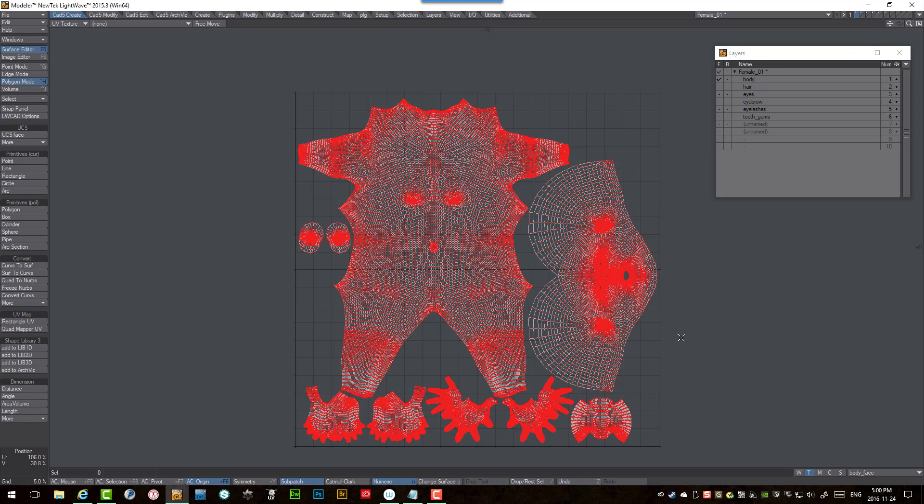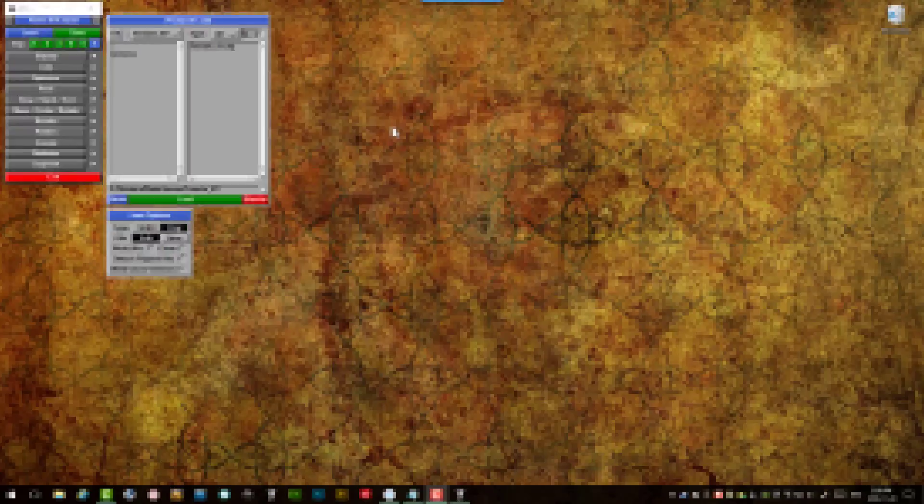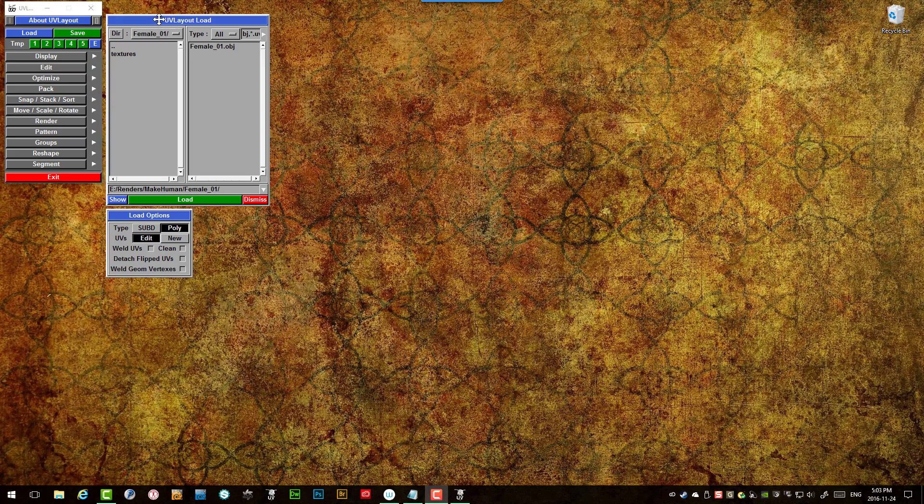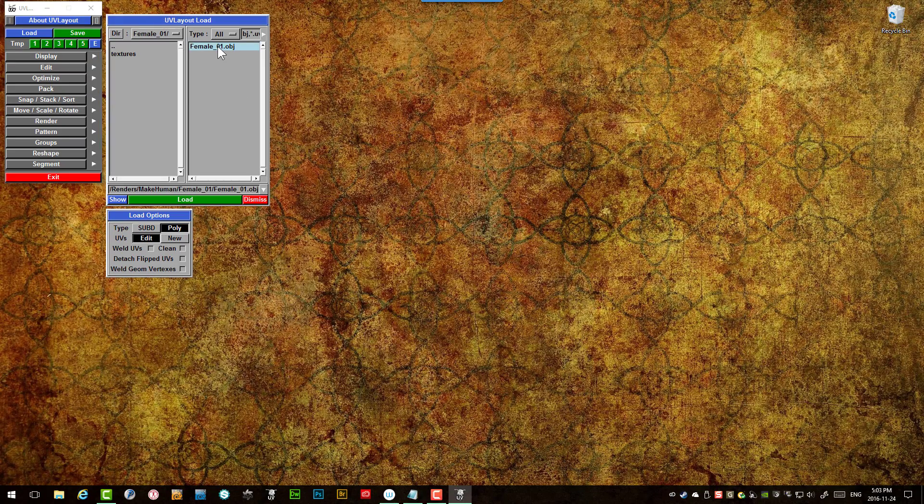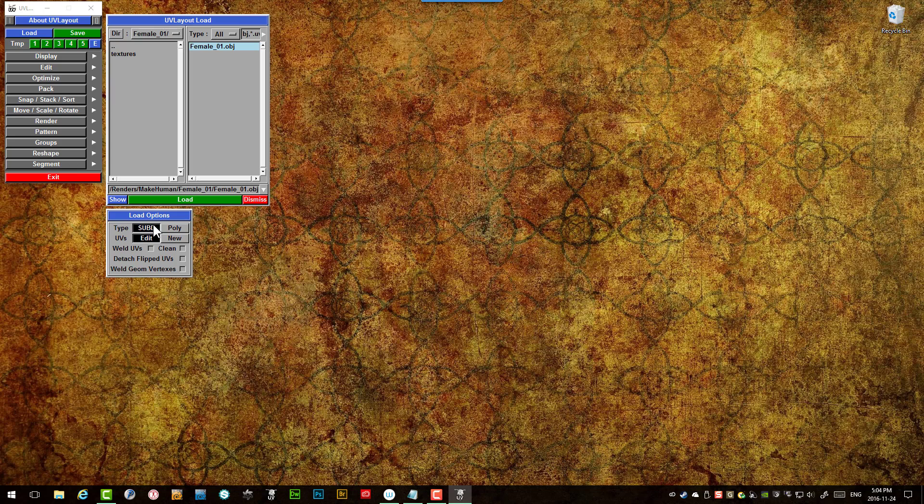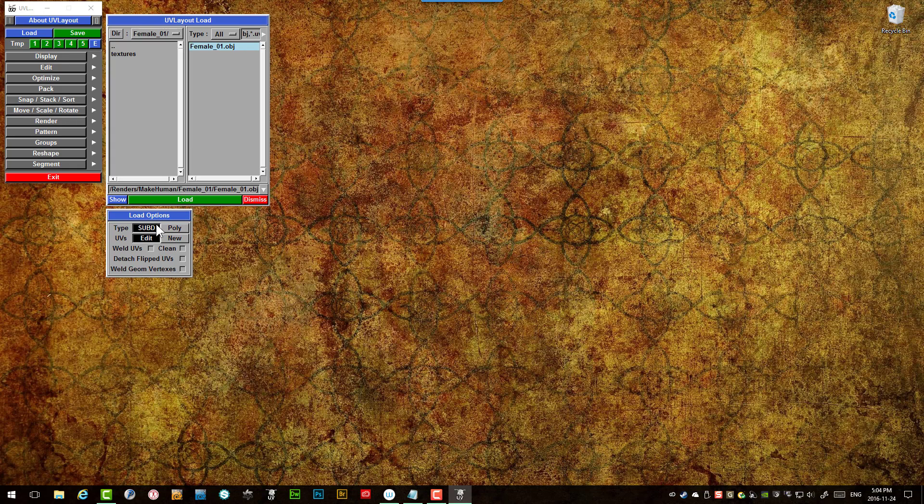So with all that said I will jump over to UV layout next and we'll start the unwrap process. So here we are, we're about to load the female OBJ file from MakeHuman, and you can see the two types of meshes are either polygonal or subdivided. So I'm going to choose subdivided in this case and we can either edit the existing UV map or we can generate a brand new one. So just out of curiosity we'll leave it on edit for now, we'll take a quick look at what MakeHuman created.